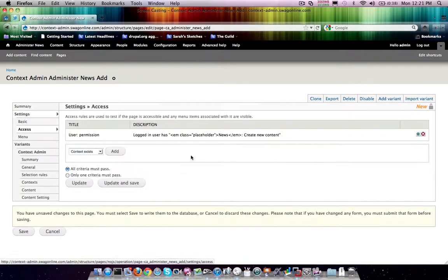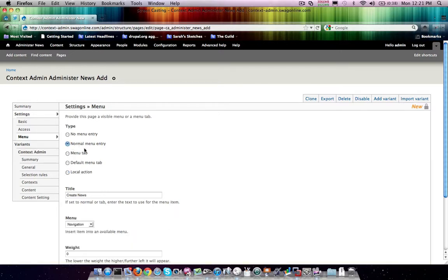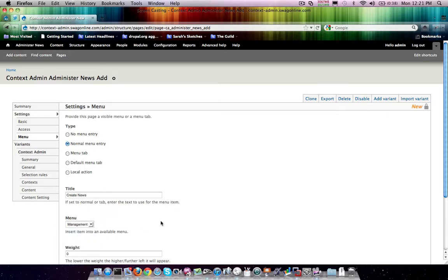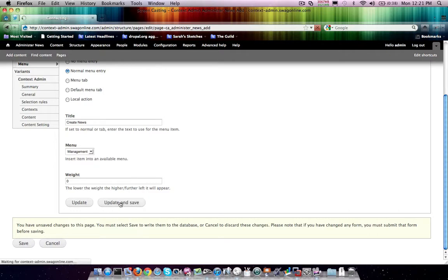Now if we visit access, chances are that's good enough for us. Menu, we're definitely going to want to change. This isn't a local action. We're going to want a normal menu entry. And we're going to want that in management. Go ahead and hit update and save here.